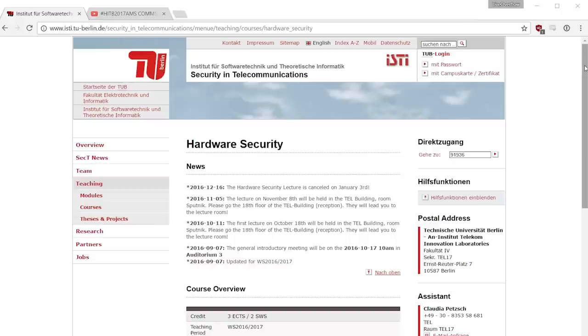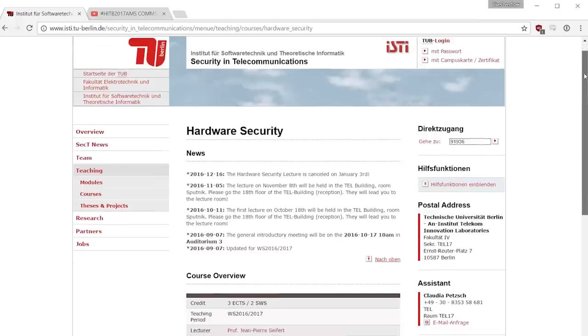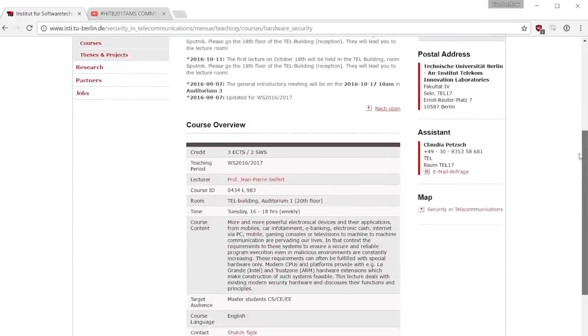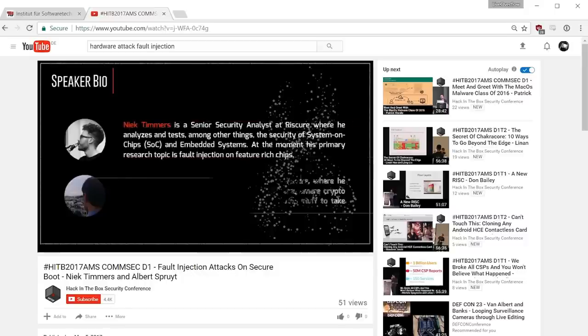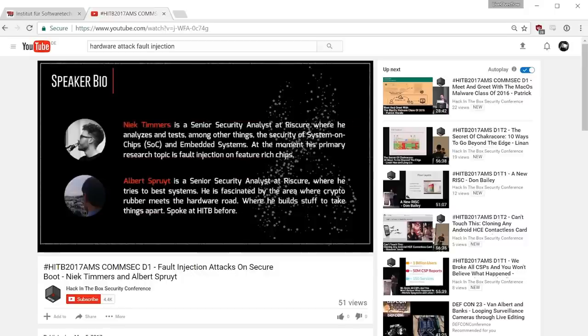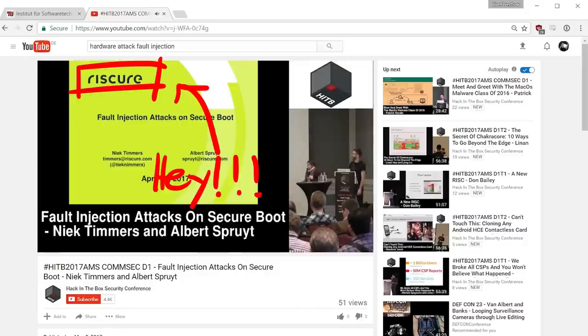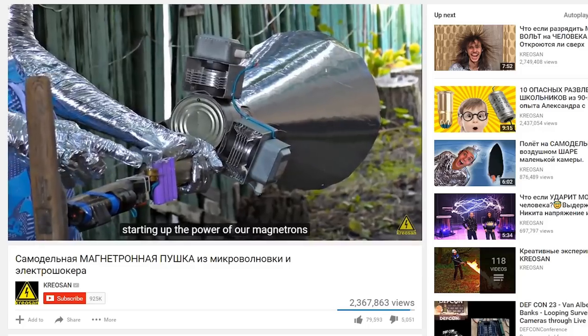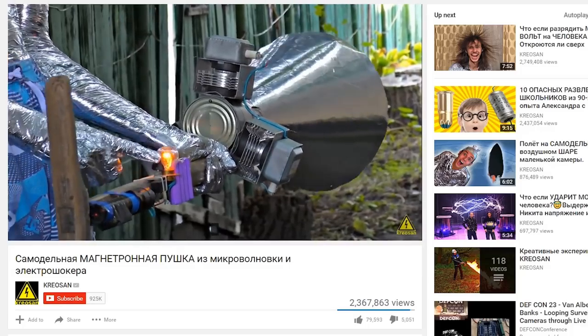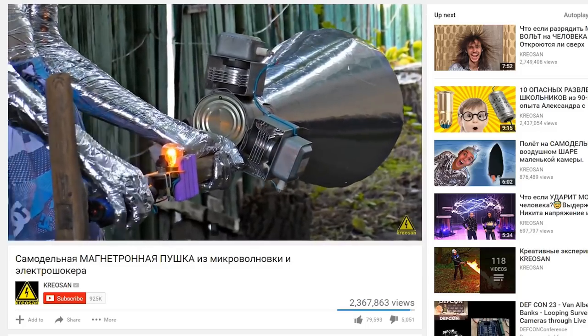I have some theoretical knowledge about hardware attacks from university and also watched some conference talks about it. Which is just theoretical knowledge, but at least I had somewhat of a plan. So the challenge is a fault injection challenge, which means you kinda screw with the hardware so it does something wrong. And there are several ways how you can perform a fault attack.